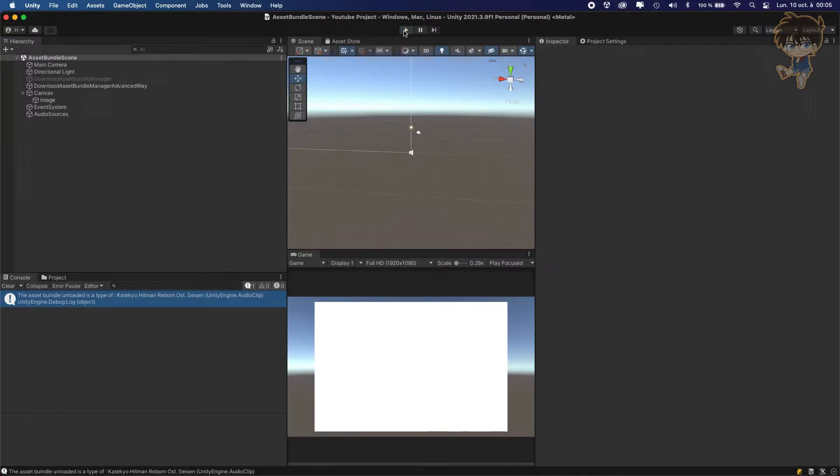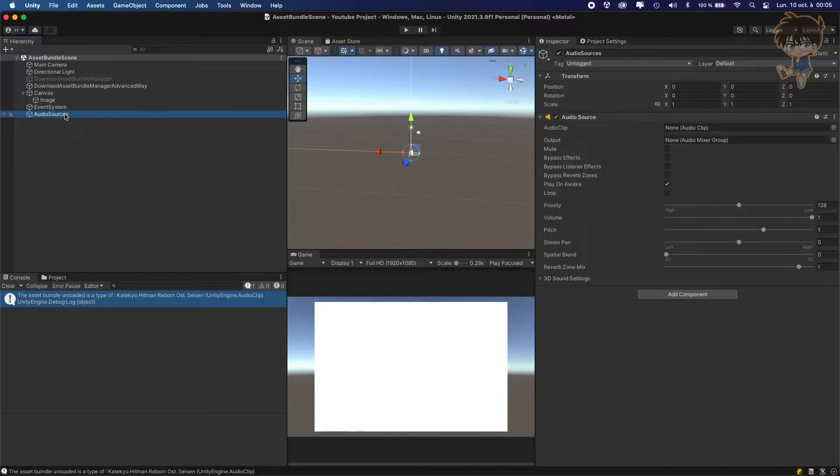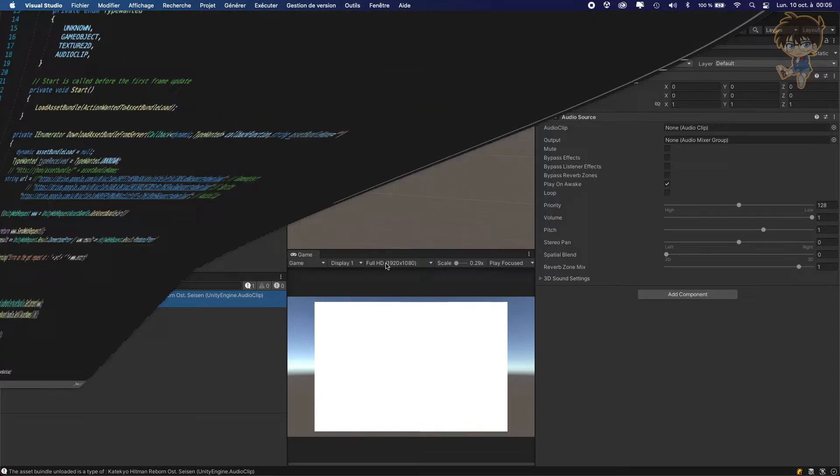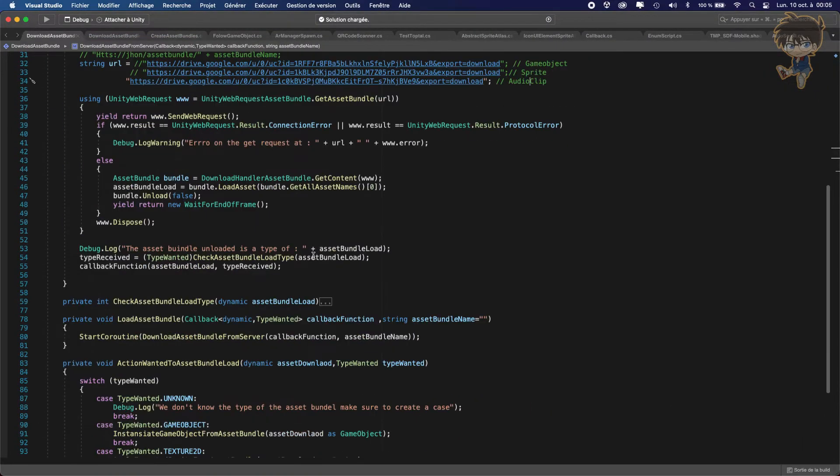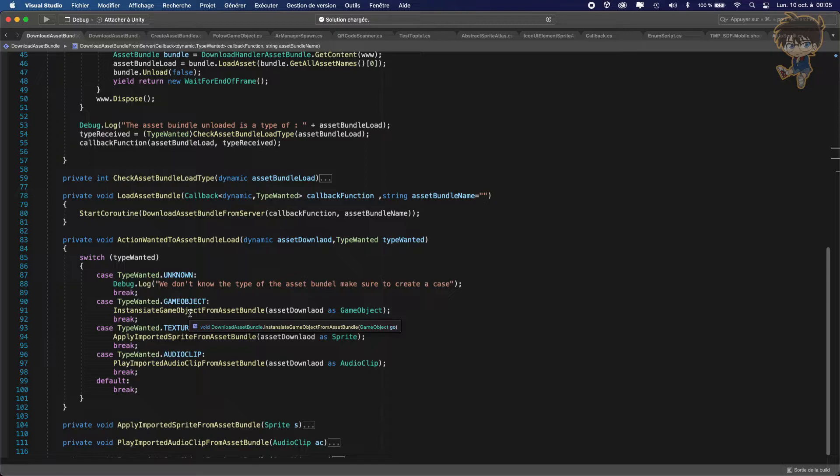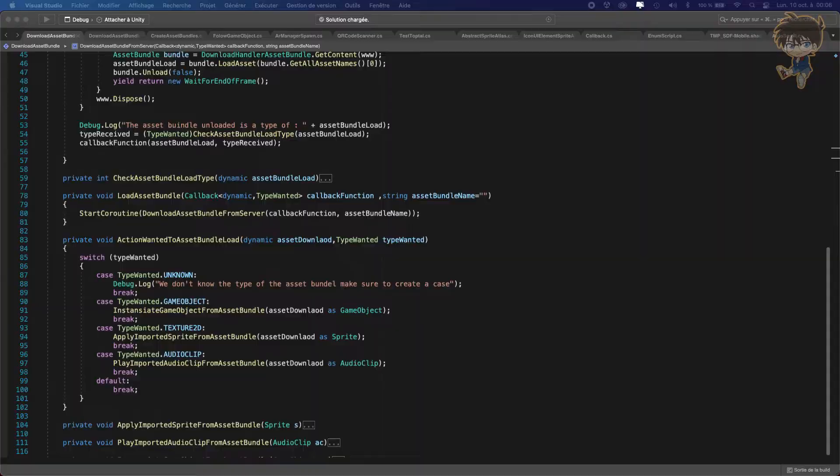And I think you will listen a good song. And as you can hear, by the way, I'm a huge fan of KTQ Hitman Reborn, but we don't care about this one. And as you can hear, we just load our audio source from asset bundle. Last but not least, I think this is the expression.